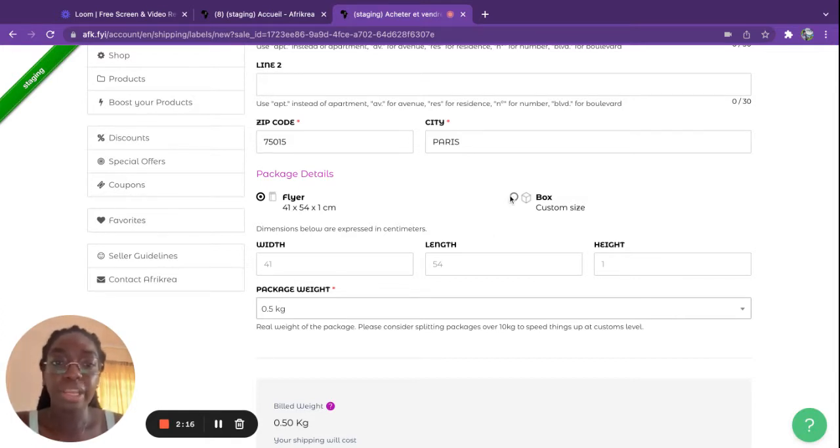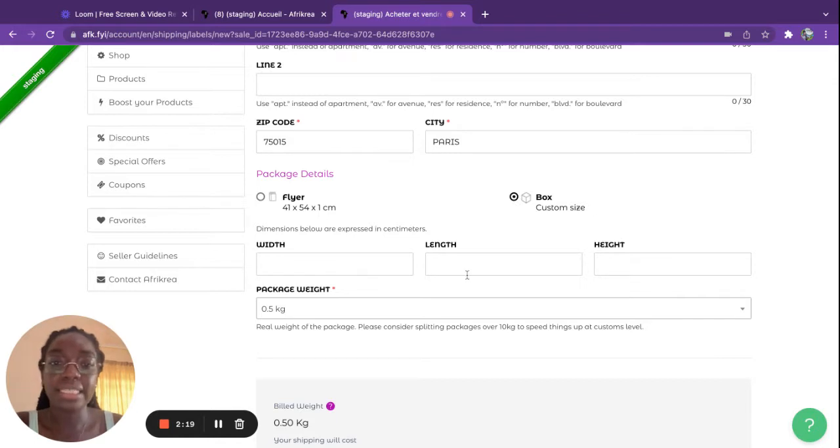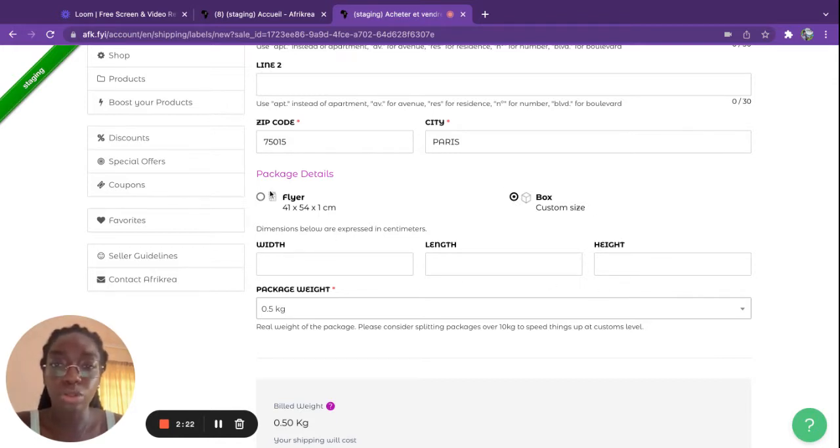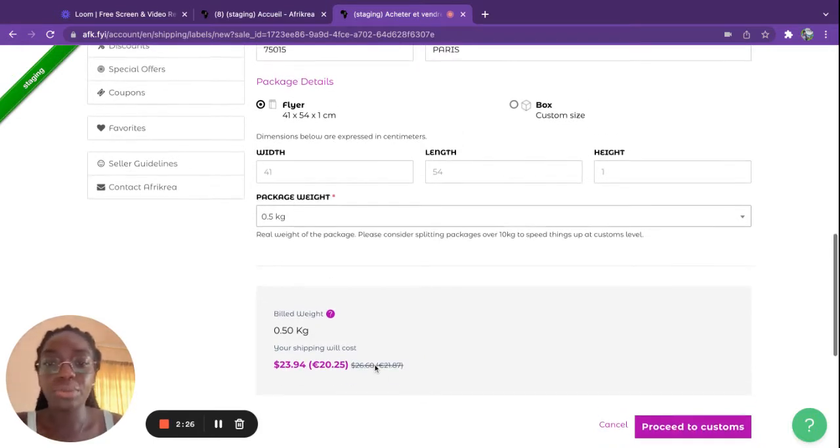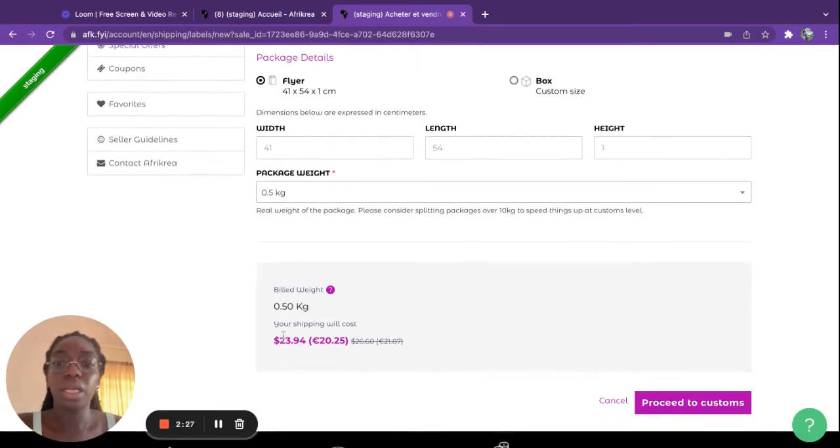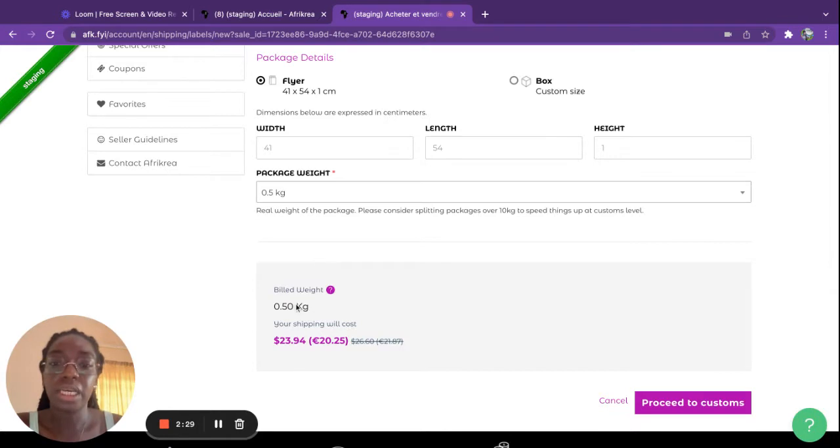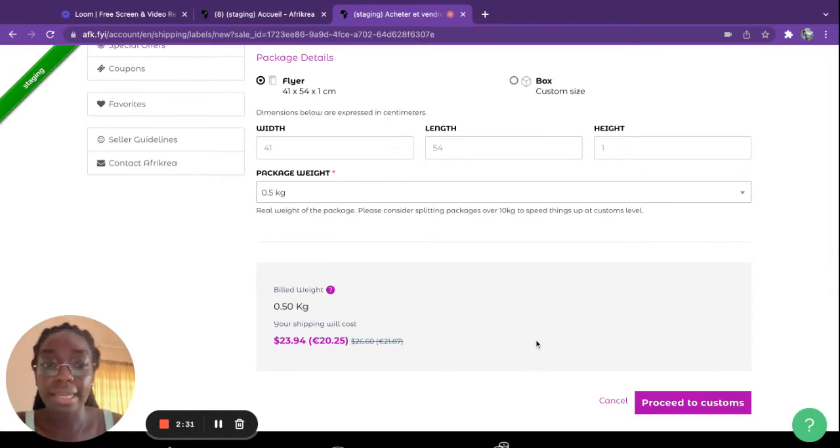But if you choose a box, then you have to write in the details and dimensions of the actual box, and you add the weight and it will give you an approximative price for this item.